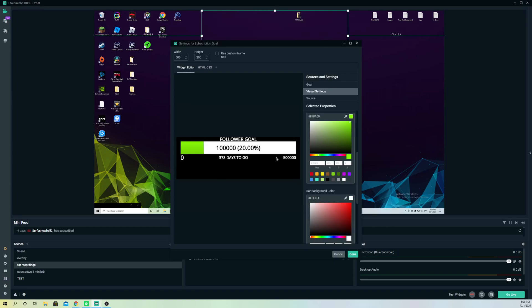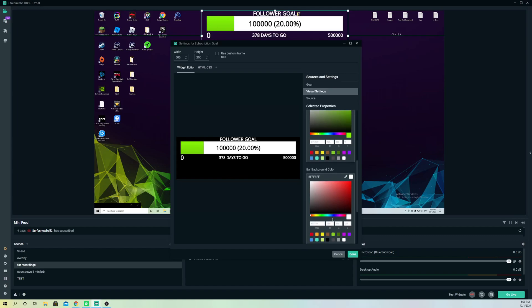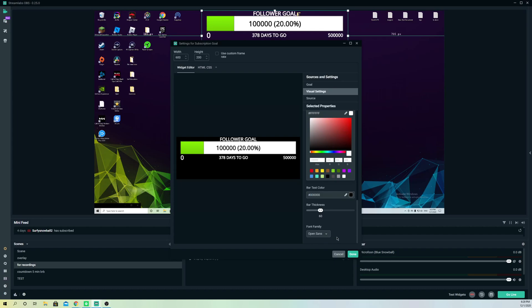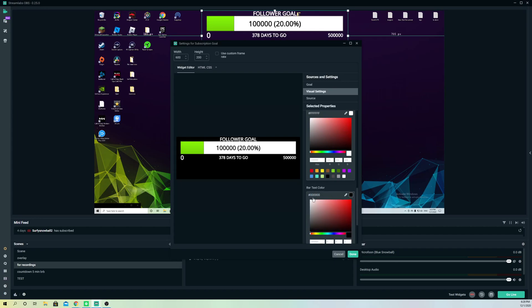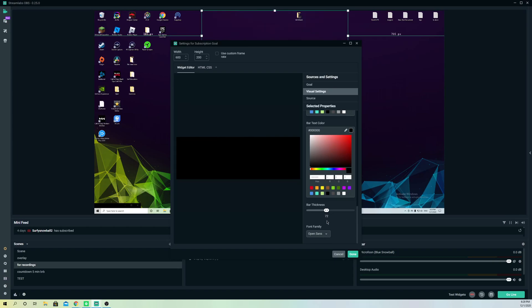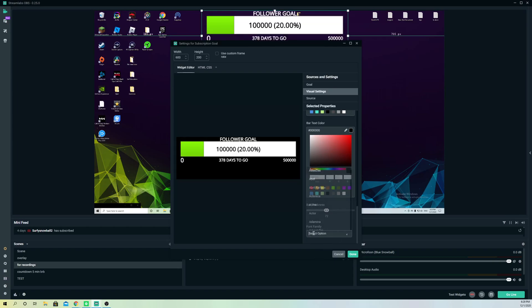Like this, perfectly. Let's go to text color and keep this also in white. The bar color also in thickness, let's do it 72, and the font family, let's just keep it like this.